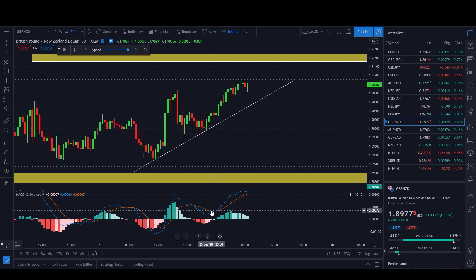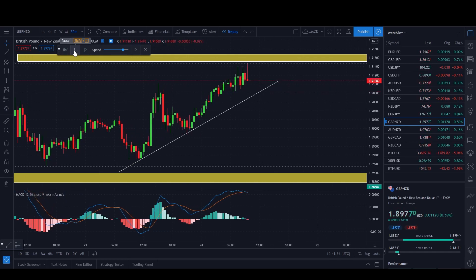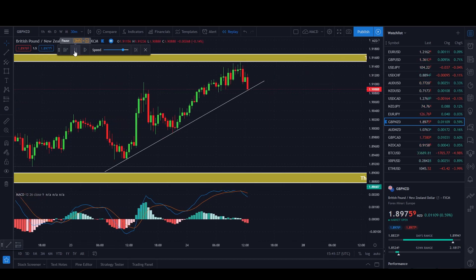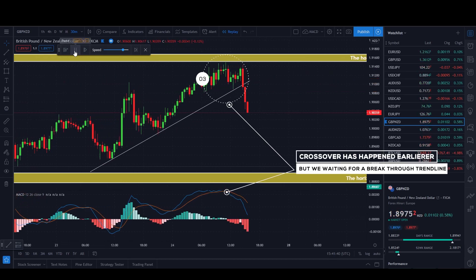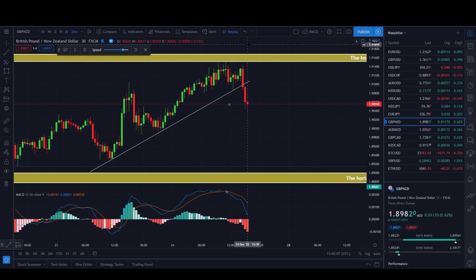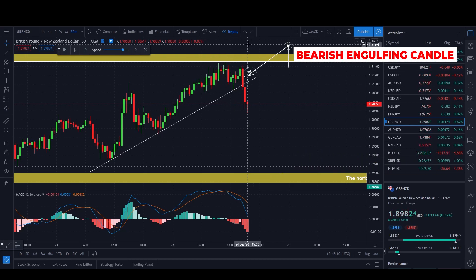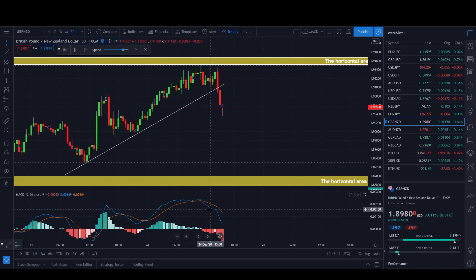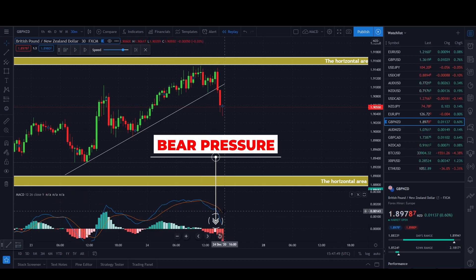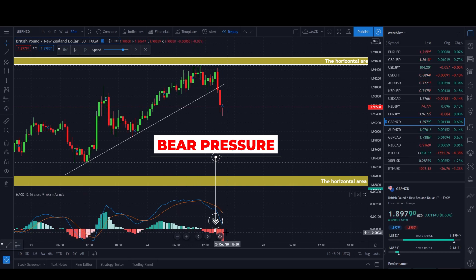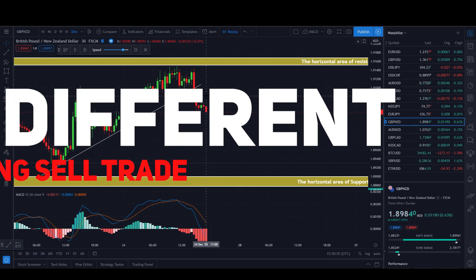The only confirmation we need is for the blue line to cross the orange one, because it shows that bearish pressure is coming in and will likely push the market to the downside. We're waiting for a break towards the downside through our trend line zone. This is the crossover — the blue line has crossed over the orange one, and now instead of green bars we have red ones, showing bearish pressure.